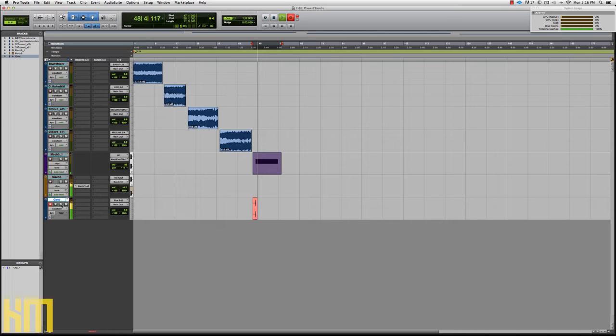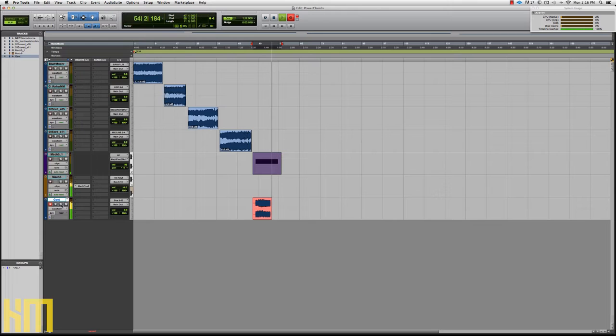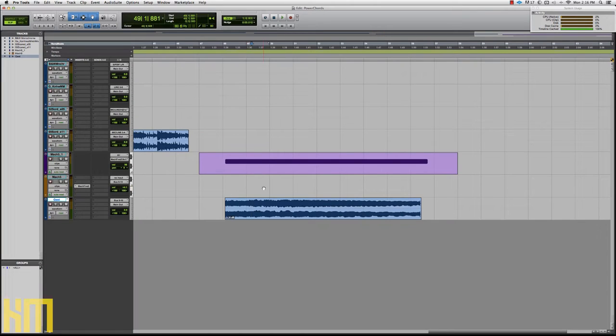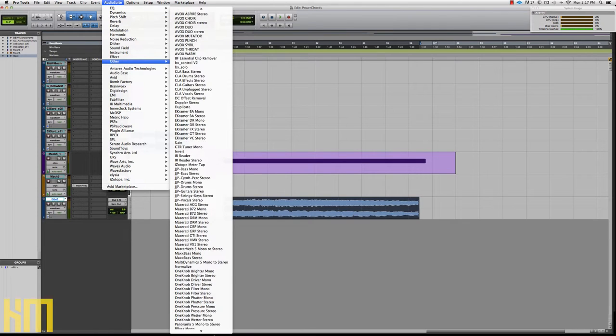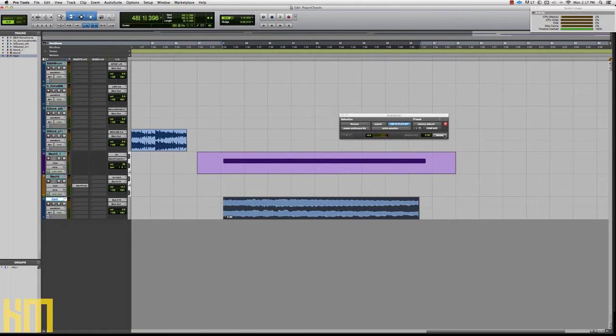I'm not going to subject you guys to my playing. Fortunately, I've got some very good guitar samples in my library, so let's just use one of those instead. So we've got our tracked guitar there. Our power chord is now tracked, and then we go up to our trusty AudioSuite palette, go to Other, grab Reverse, and press the Render button.